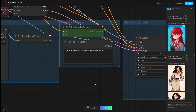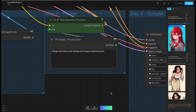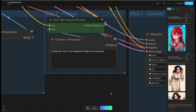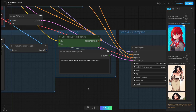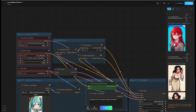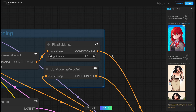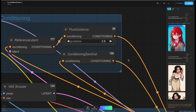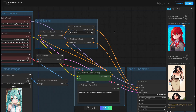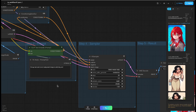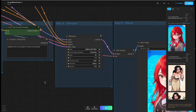Step 3: Prompts and conditions. Context excels at understanding detailed instructions and maintaining consistency, so the more specific the prompt text, the better. It is recommended to set the guidance value to 2.5. For sampler settings, refer to the settings in the diagram for configuration.